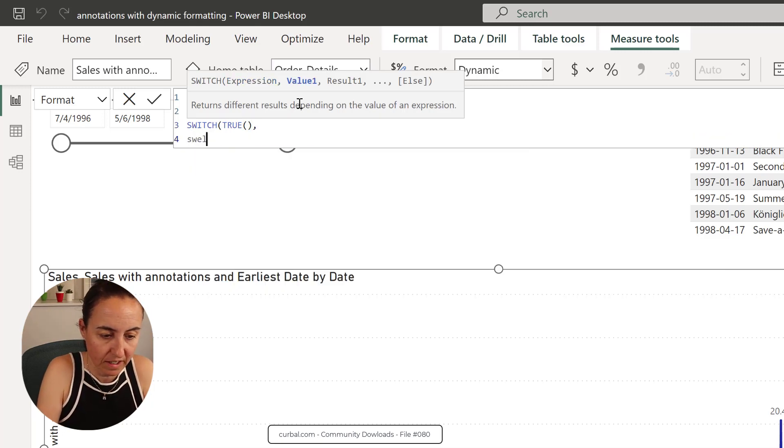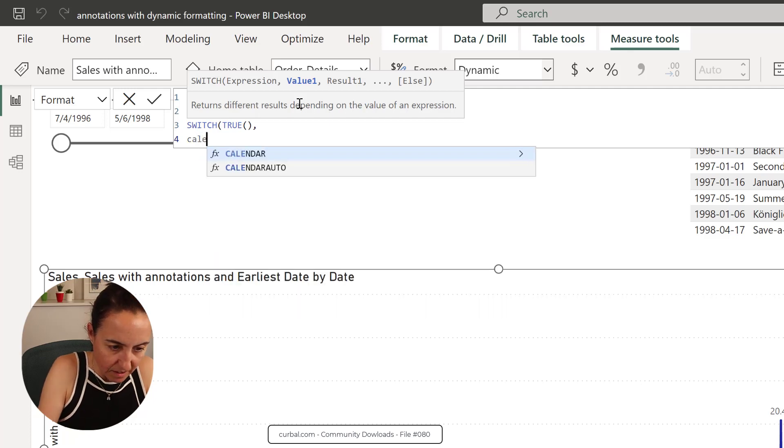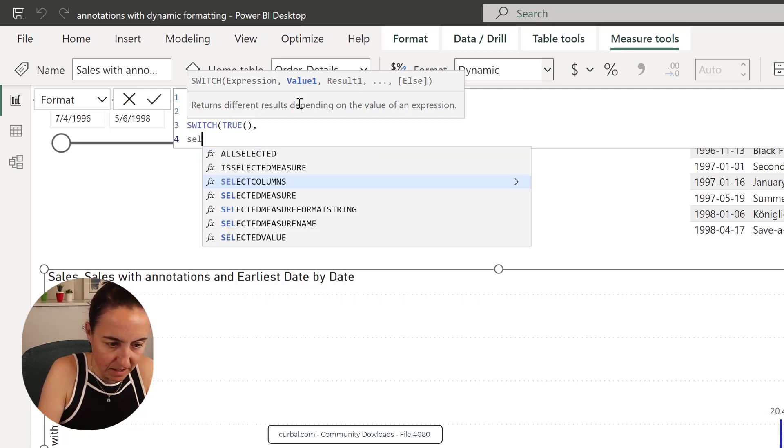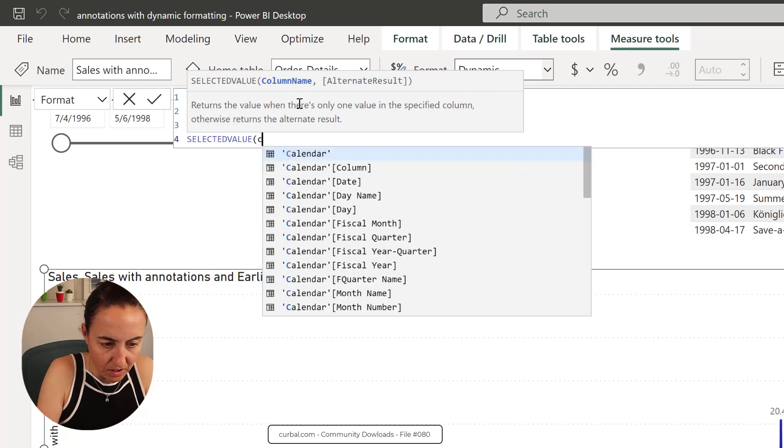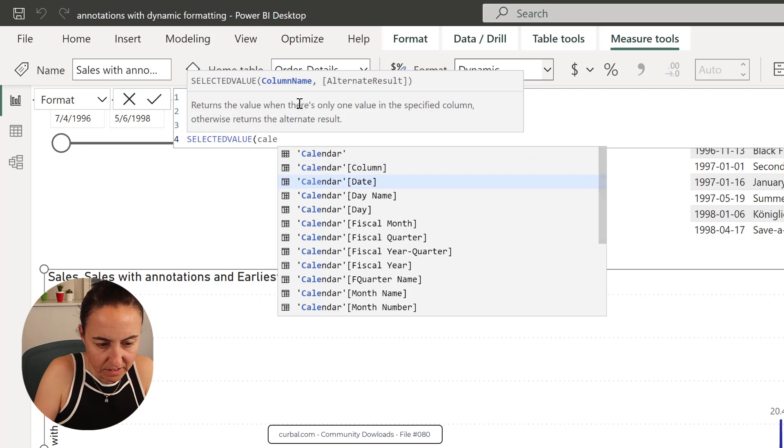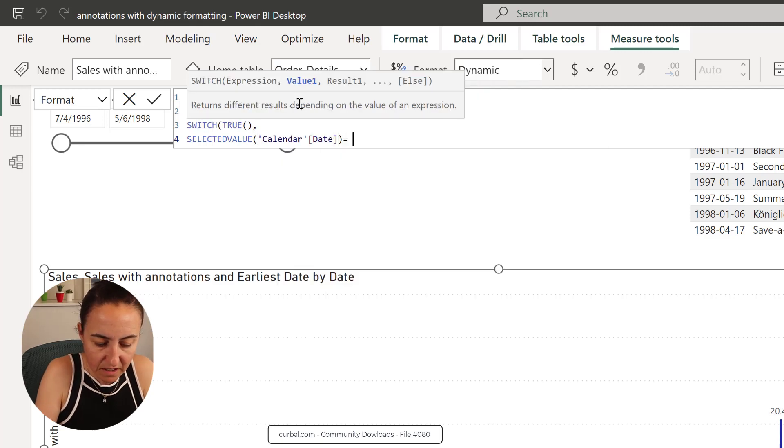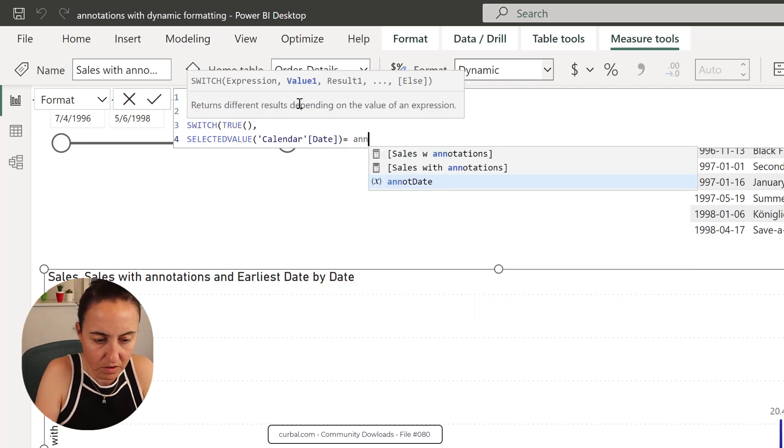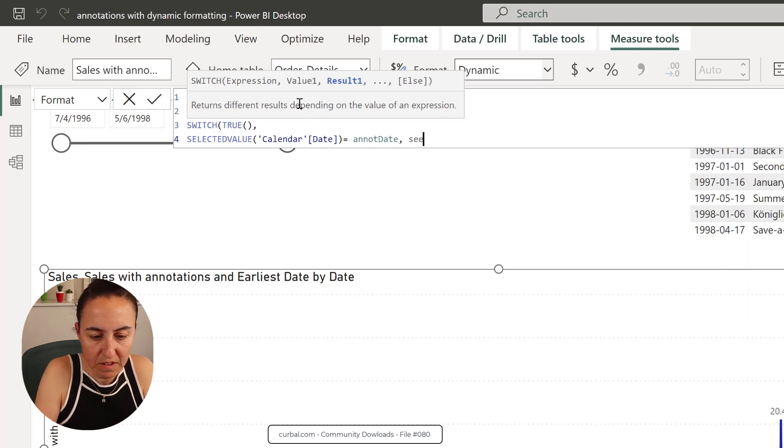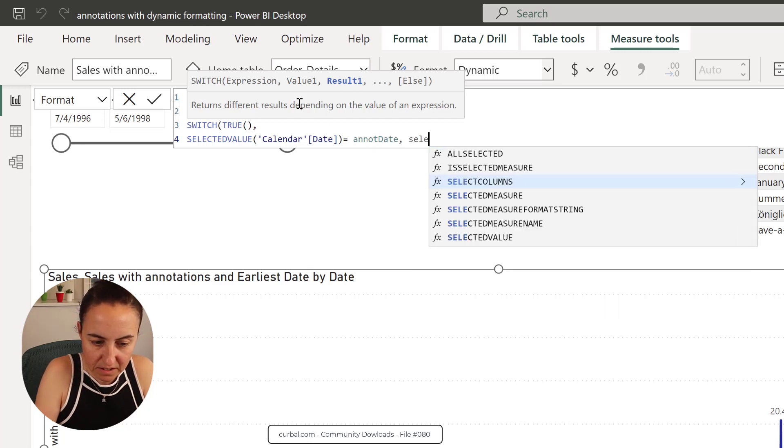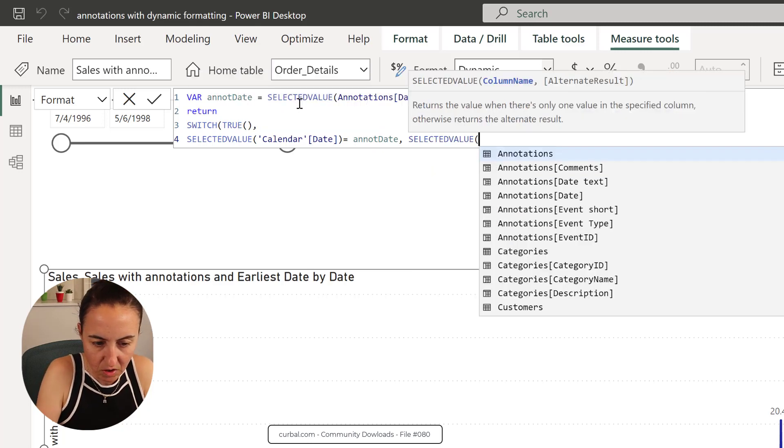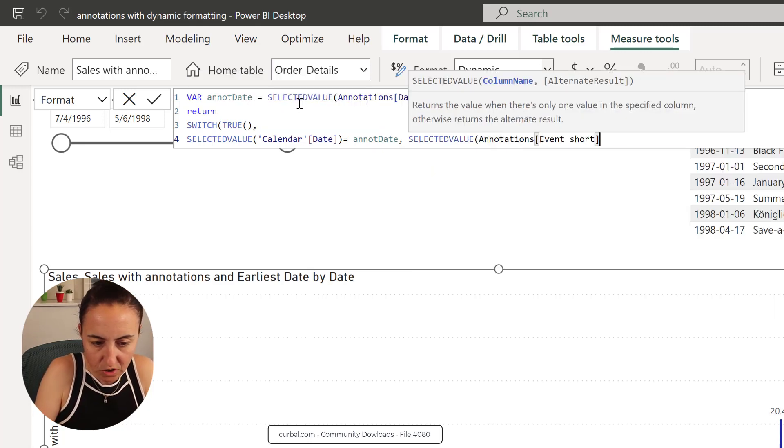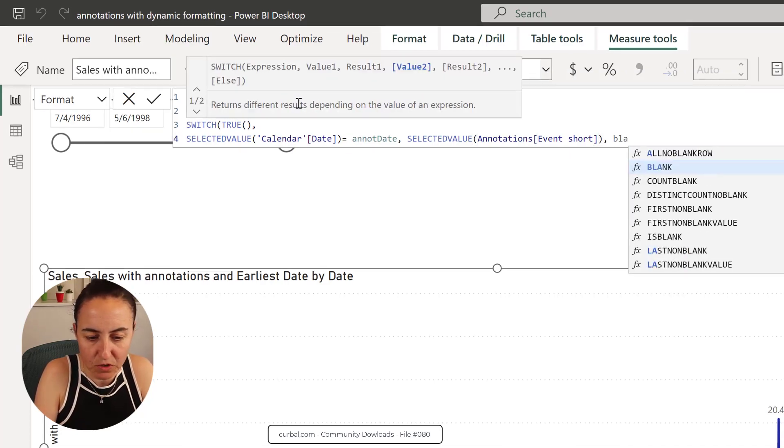So we're going to do selected value calendar date. And if it is equal, then I want you to give me the value that is on event short. Otherwise, here's what I was going wrong.